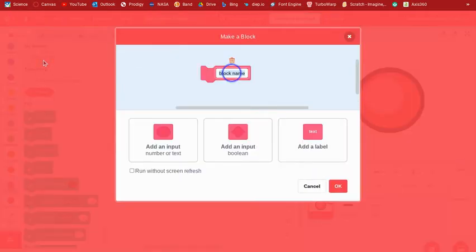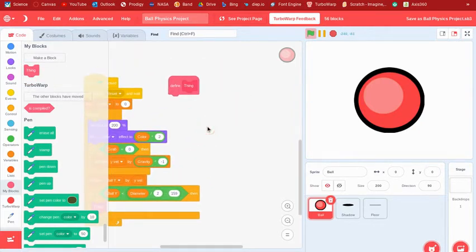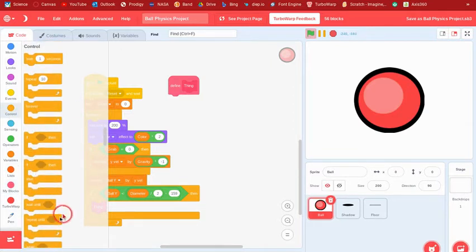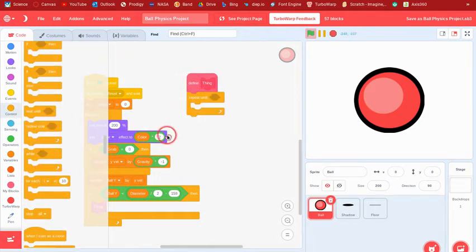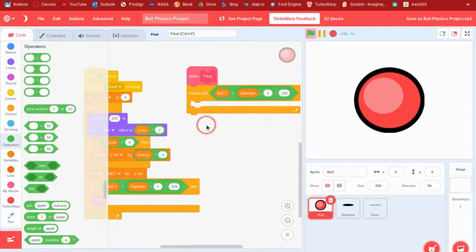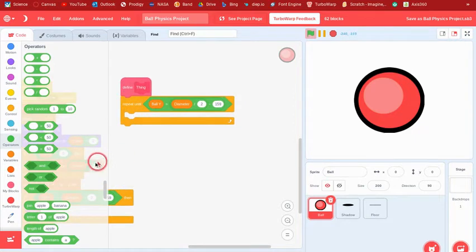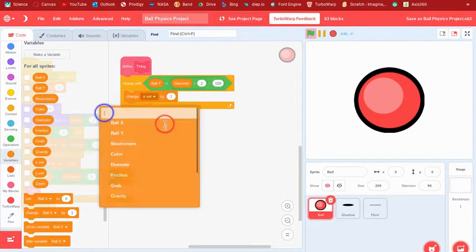We make a new custom block — just call it 'thing' or whatever you want — and make sure it runs without screen refresh. Inside 'thing' we say repeat until ball y is greater than that same value, and change ball y by 1 each time. This pushes the ball back out of the ground.